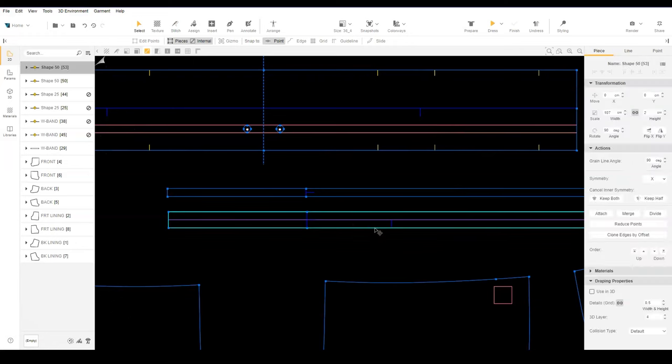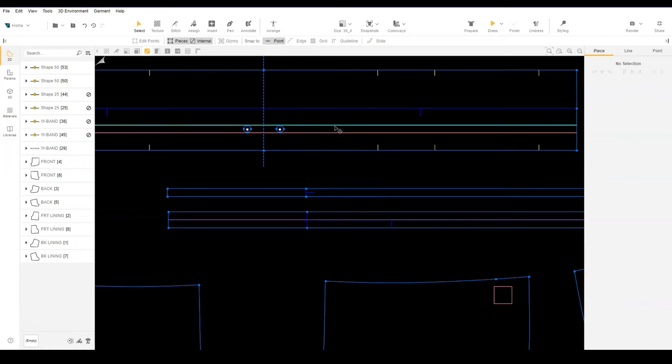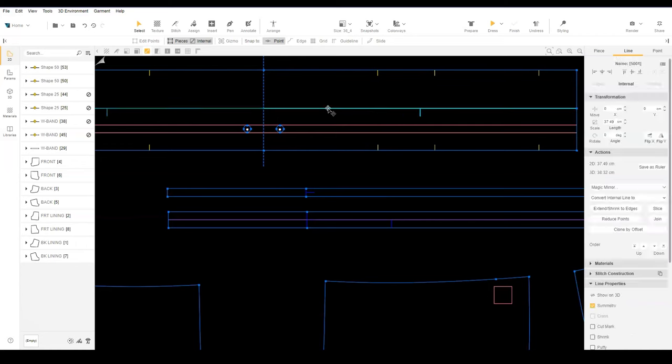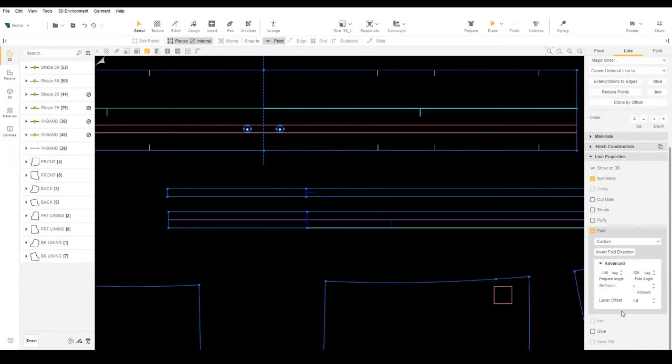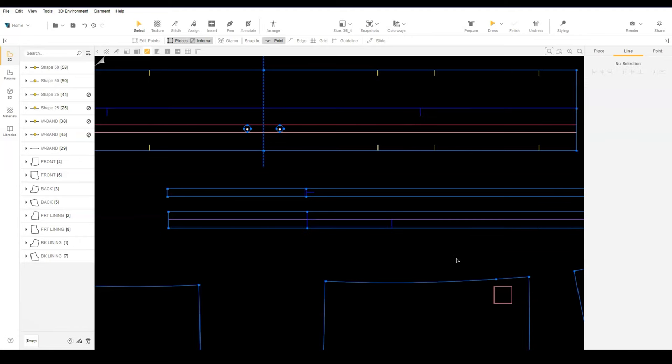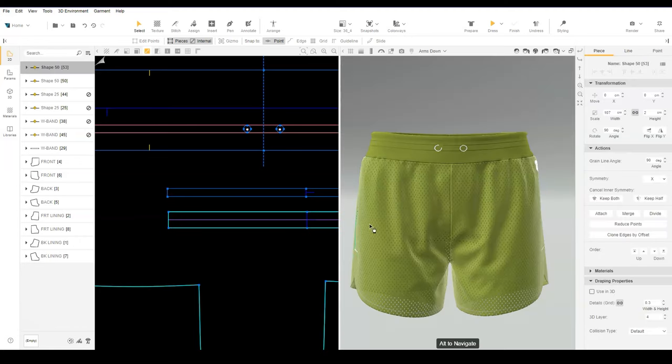Lower the grid size of the folded drawcord to 0.3. Select the waistband fold line and under advanced options, change the offset to 2.5. This is because the drawcord is folded, taking up the space of two layers.